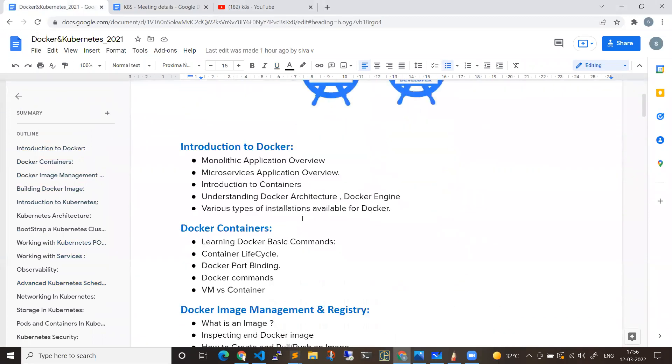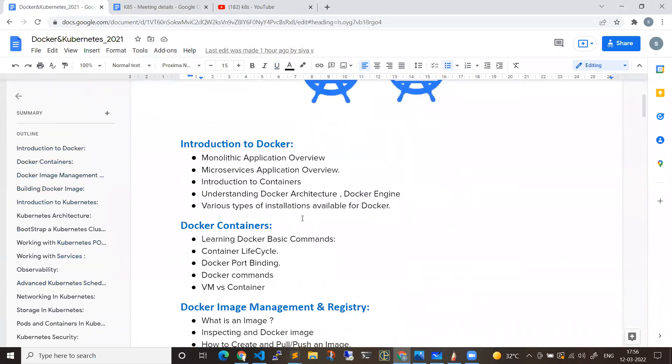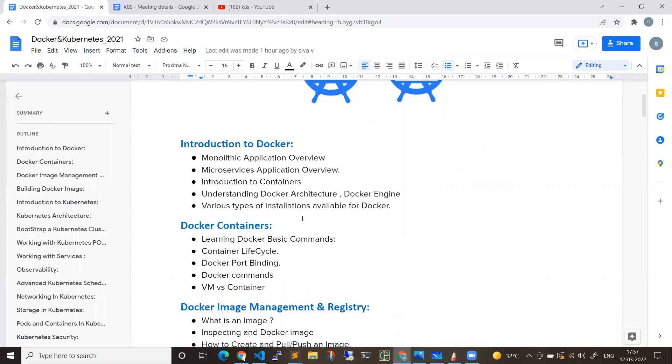Initially, we'll be seeing what's the basic difference of monolithic applications and microservices. Next, Docker and Docker alternatives. We'll be seeing how you can create containers out of images, Dockerfile, okay.